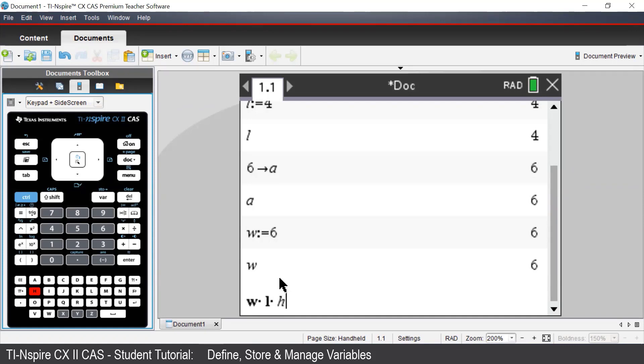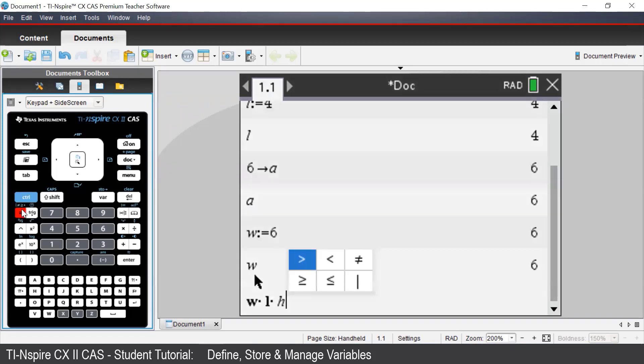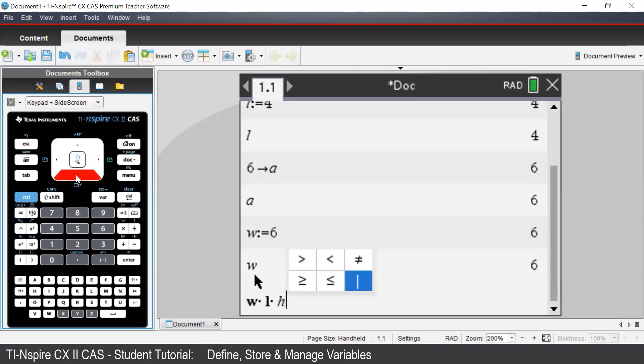So for us to perform a substitution, we can press Ctrl and then the equal button. And then we need to select the vertical line,